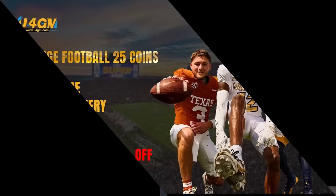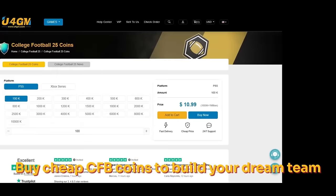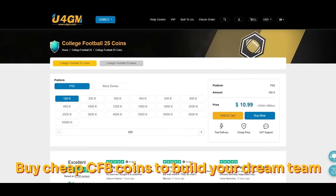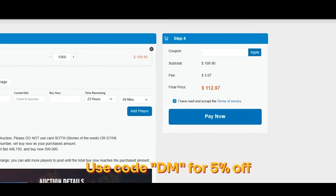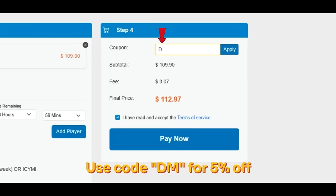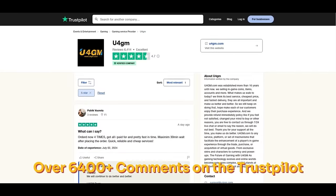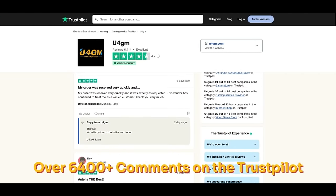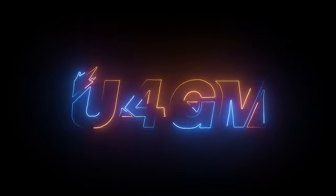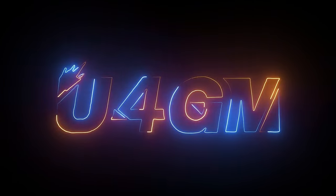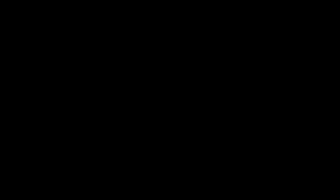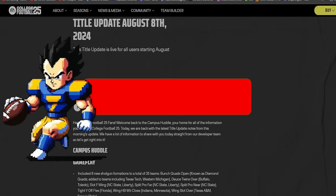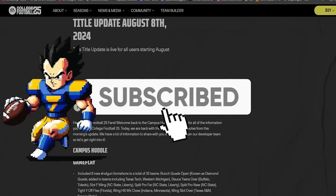Thanks to U4GM's sponsorship. They are a pro and legit website with over 6,400 comments on Trustpilot, offering cheap College Football 25 coins with instant delivery and 100% safe. If you're interested, check the link in the description and use my coupon code DM for 5% off.